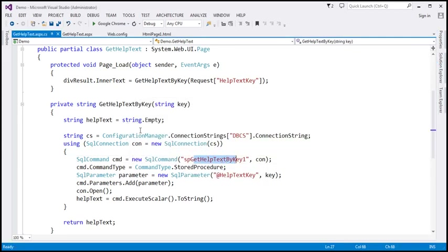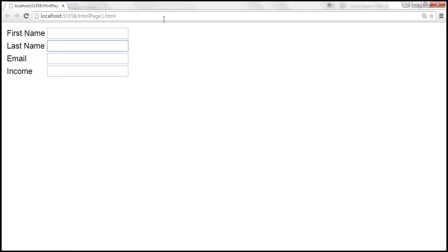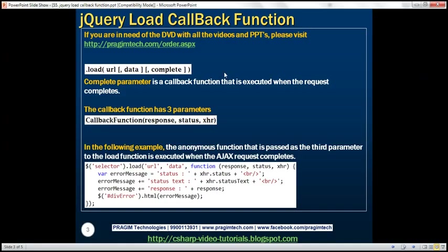So when this code executes, we will get an exception. Let's see what happens when we get an exception. Let's reload this page — when these fields receive focus, nothing happens. We don't get any information about that exception; we don't get the help text and we don't get any information about the exception that has occurred. So if you want to know whether the request has completed successfully or not, we can make use of this third parameter, complete.